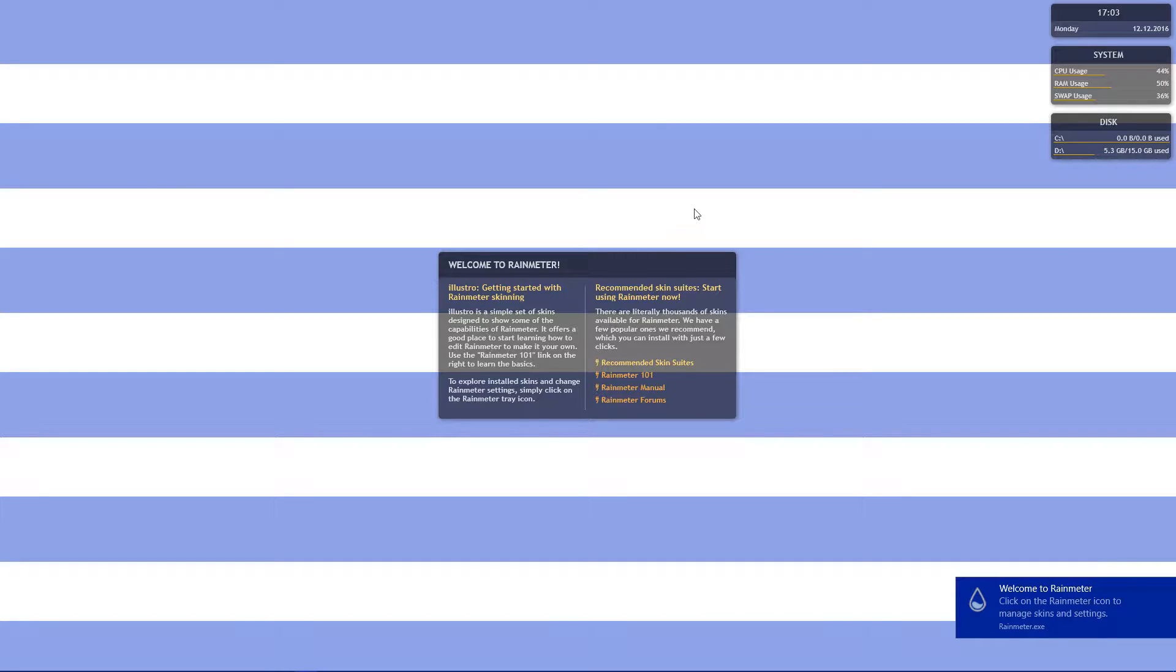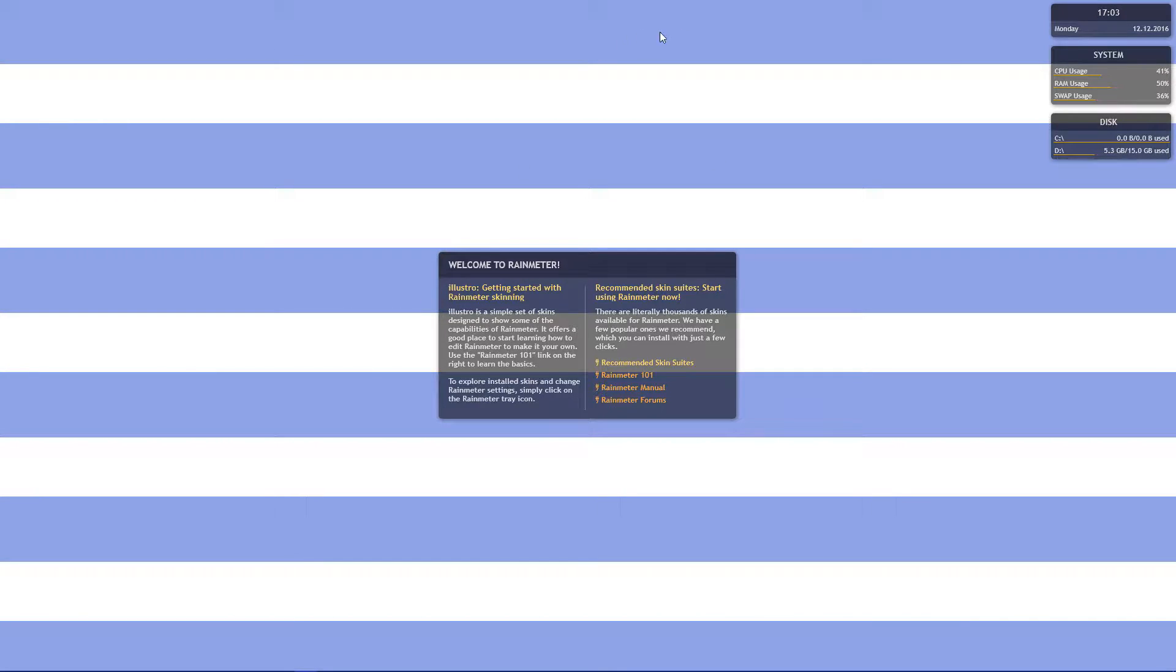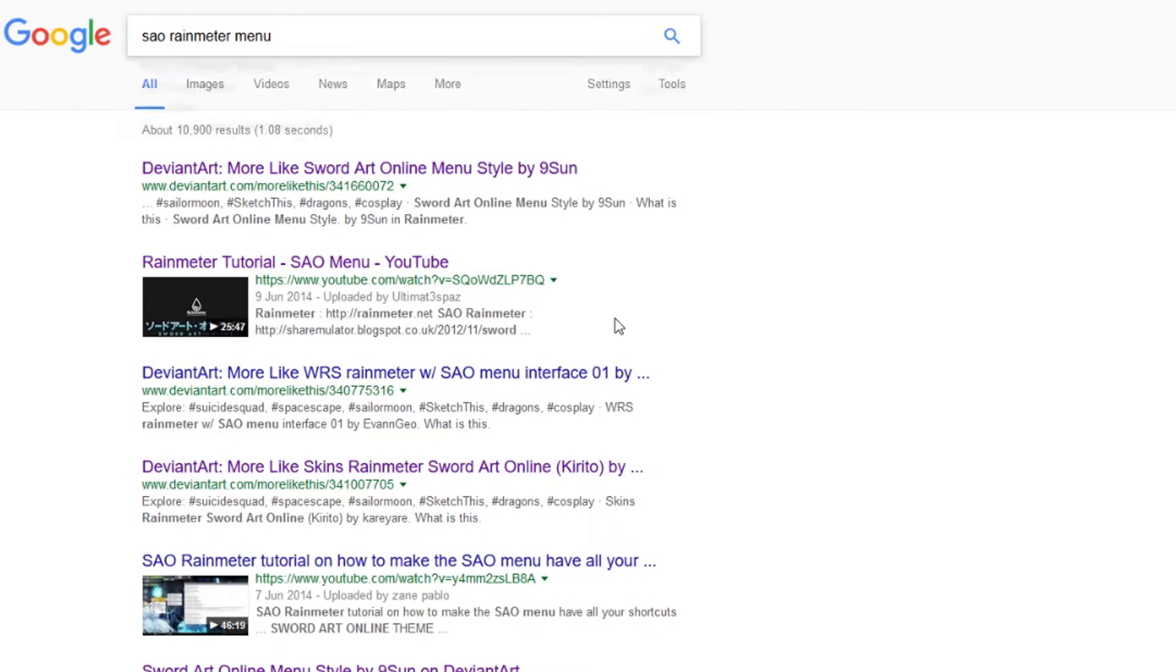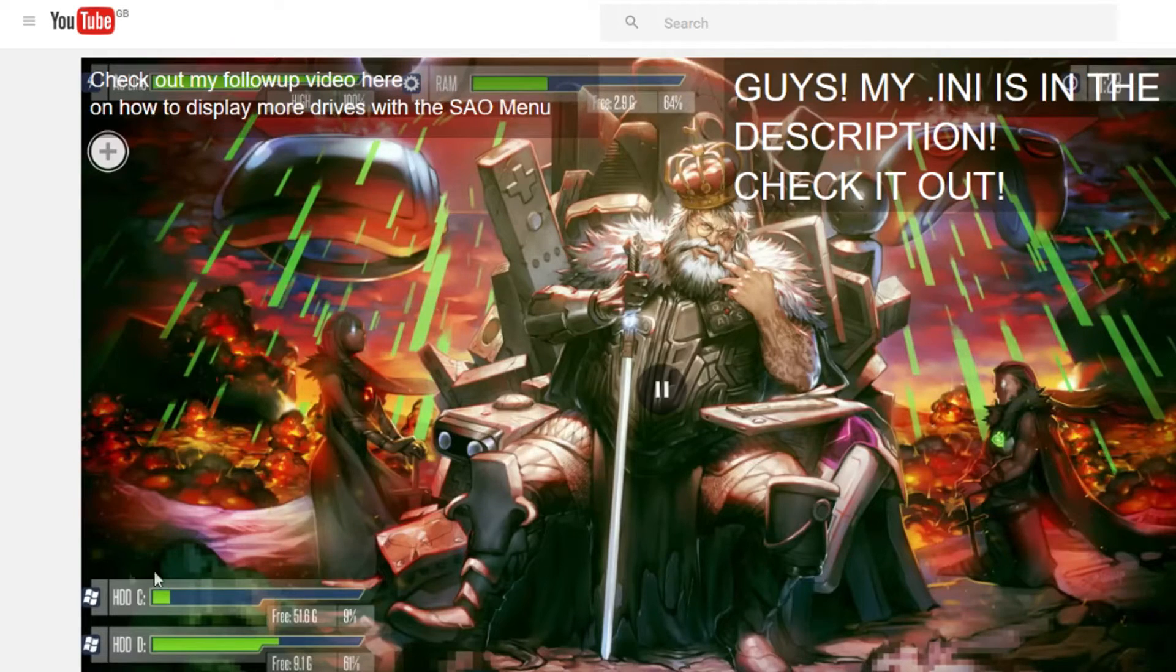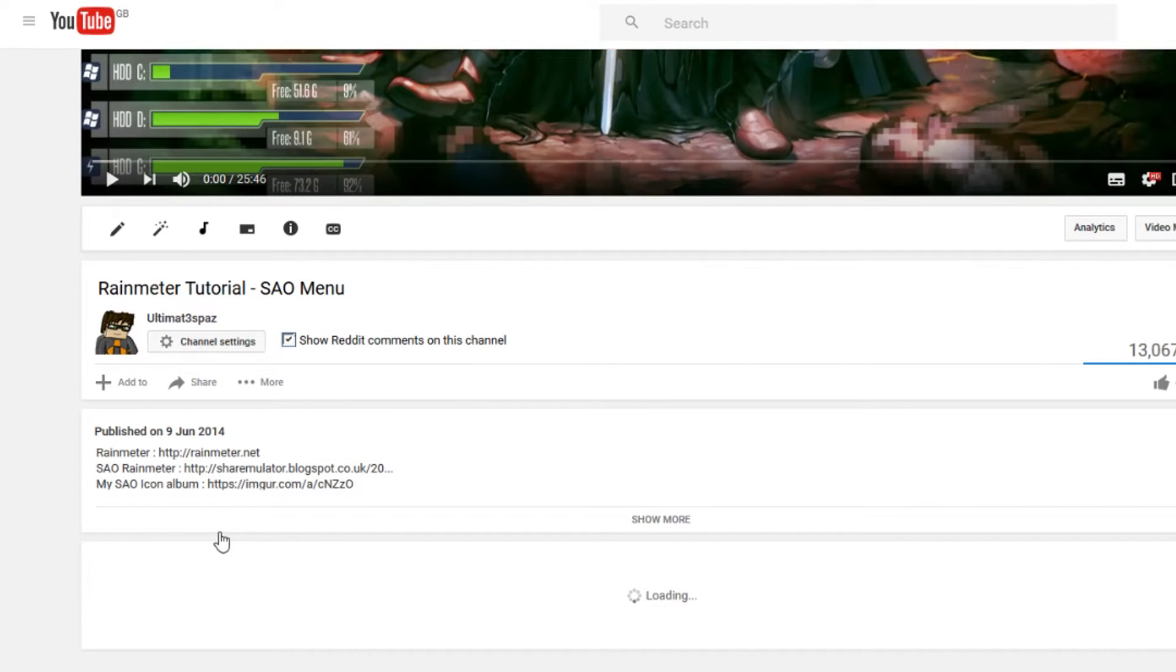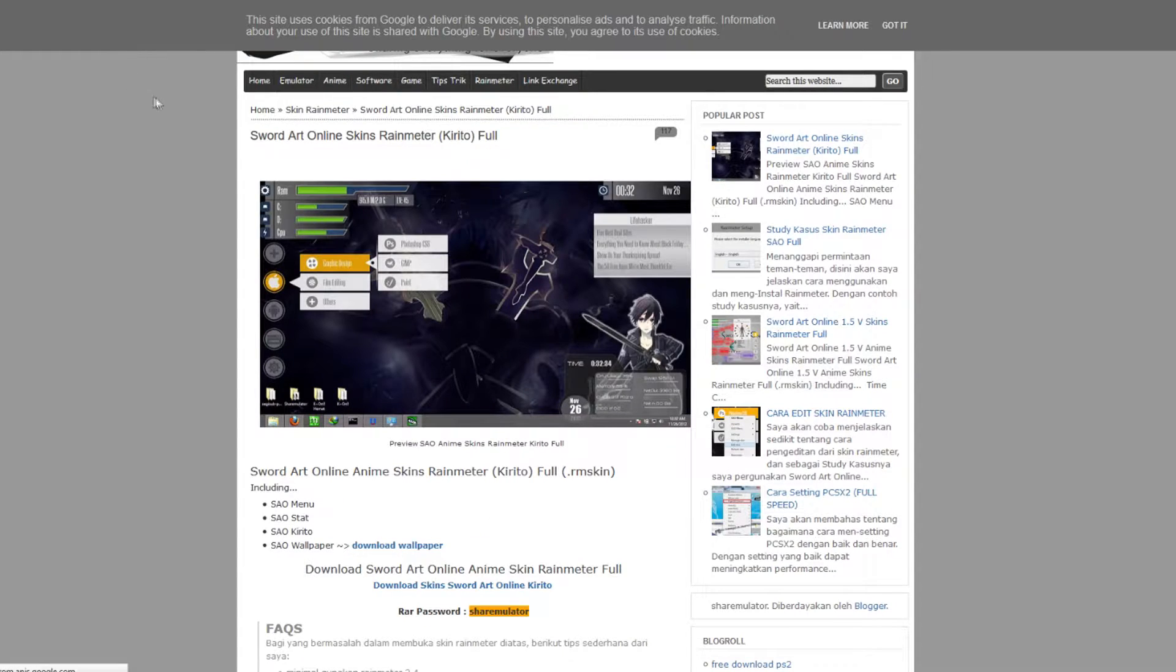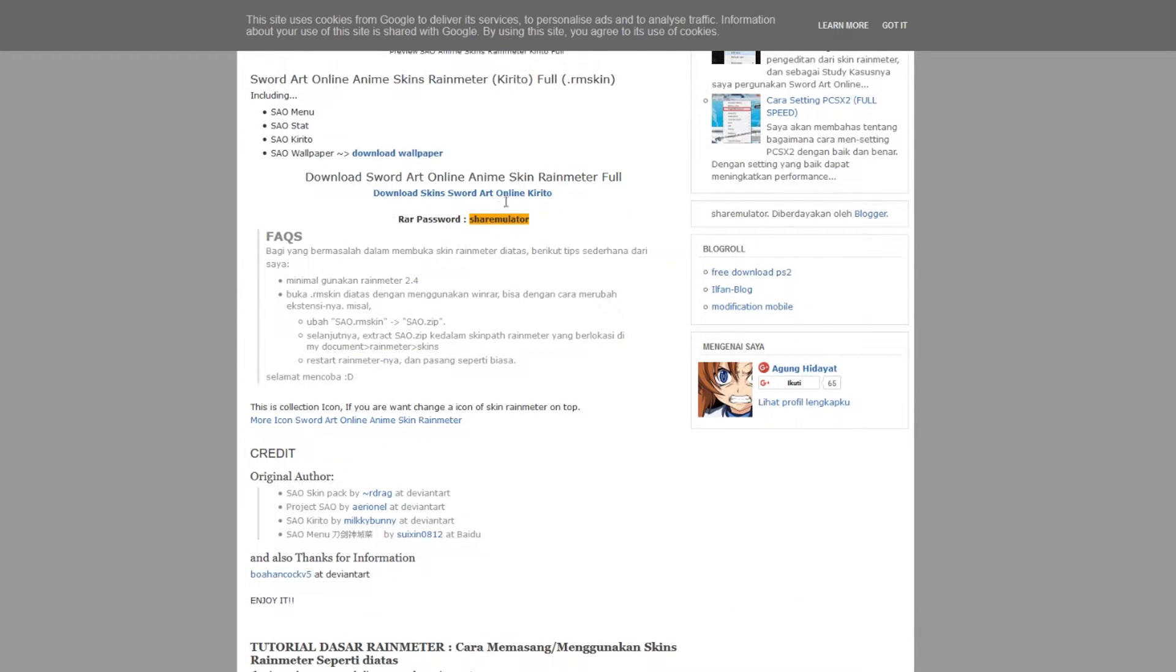And then it'll install. And you can run it. Alright, so now you've got Rainmeter installed. Now you're probably going to want the SAO menu, because that's the whole reason you clicked on the video in the first place. So the download link for this is in the description. I just need to find it. I just used this tutorial by some idiot who don't know what he's doing. And it's showmulator.blogspot.co.uk, Sword Art Online stuff.